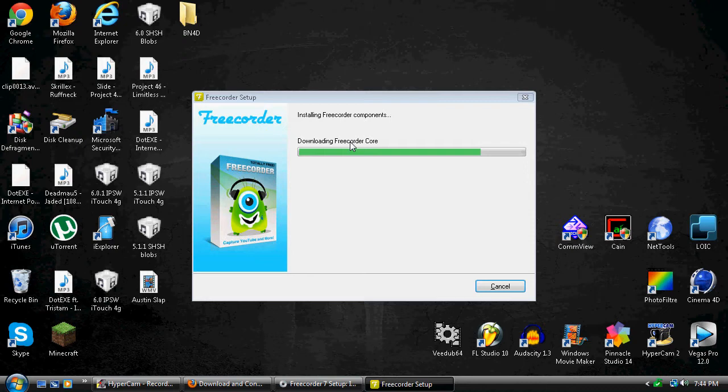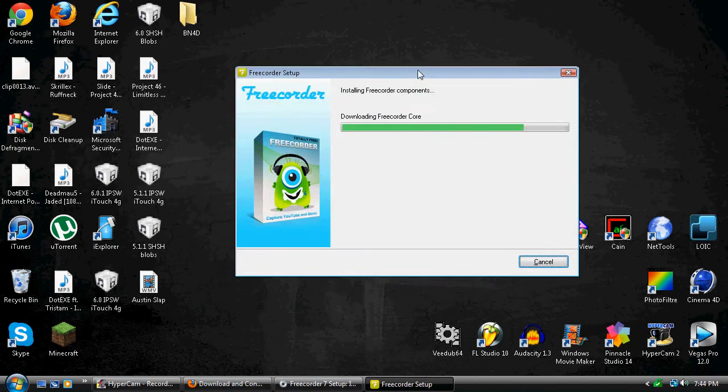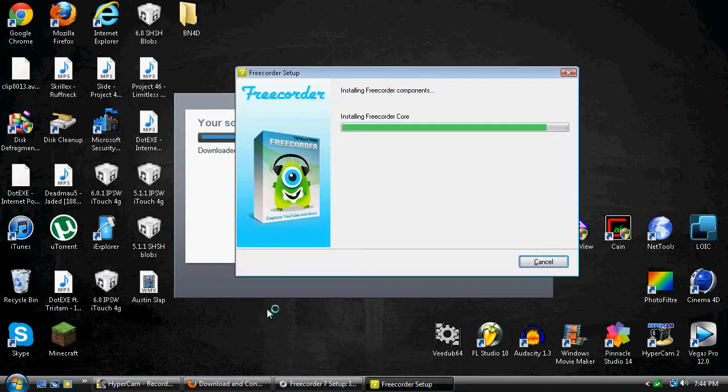It's just installing the core files or whatever. I'm just gonna exit. Actually, no, I can't exit out of that yet. Nevermind.